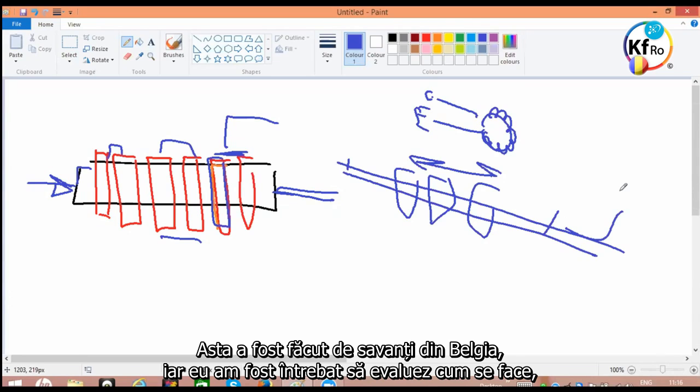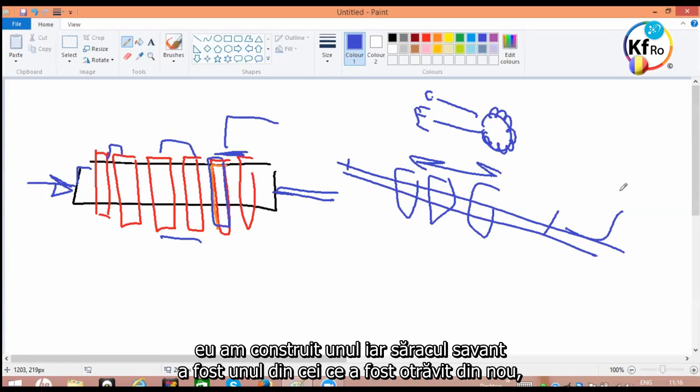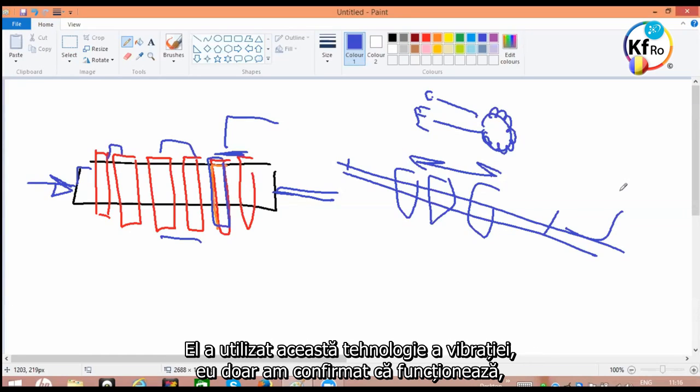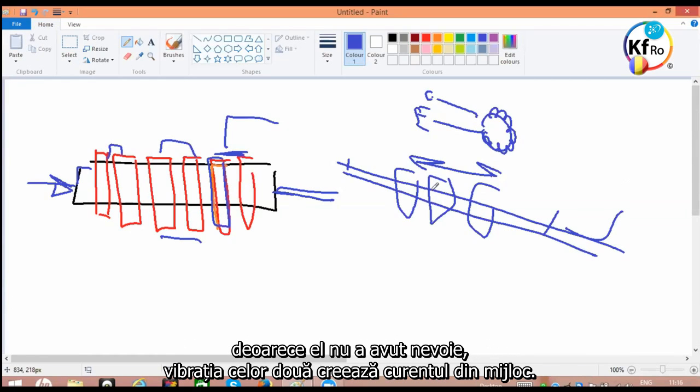This was done by a scientist in Belgium, and I was asked to assess how he does it. I built one, and the poor scientist, one of those who's been poisoned again with liver cancer by the Belgium authorities. Red Circle knows him. He used this technology of the vibration, and I just confirm, yes it works. The vibration of the two creates a current in the middle.